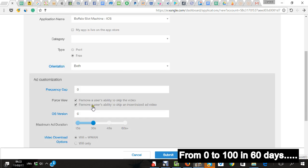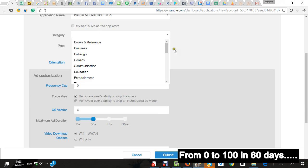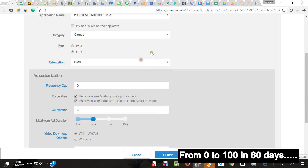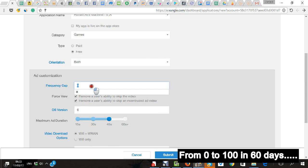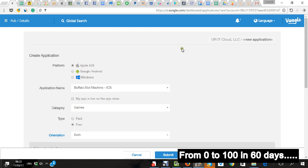I choose here category. Here I always put 45 seconds and a frequency cap. It's after how many seconds every time it's going to show the ad. It's video ads.